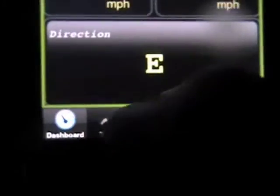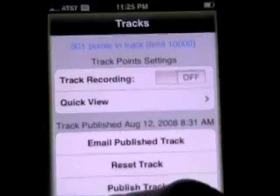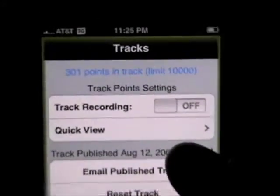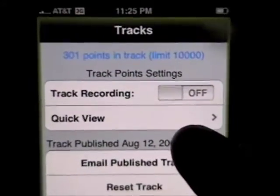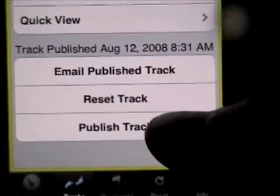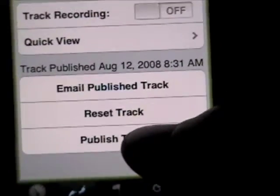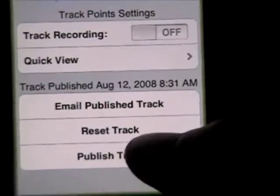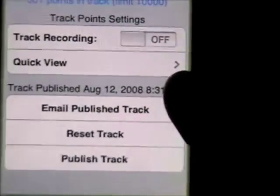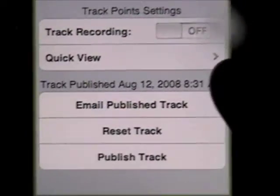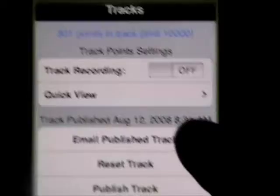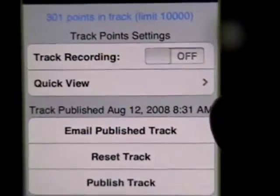Let's move to the next tab: tracks. Tracks are something where it will record your position, and it keeps them stored on the phone until you publish them. As far as steps go, we would publish our track and then email it — you can email the published track, and that gets sent as a file that can be viewed in Google Maps or Google Earth.